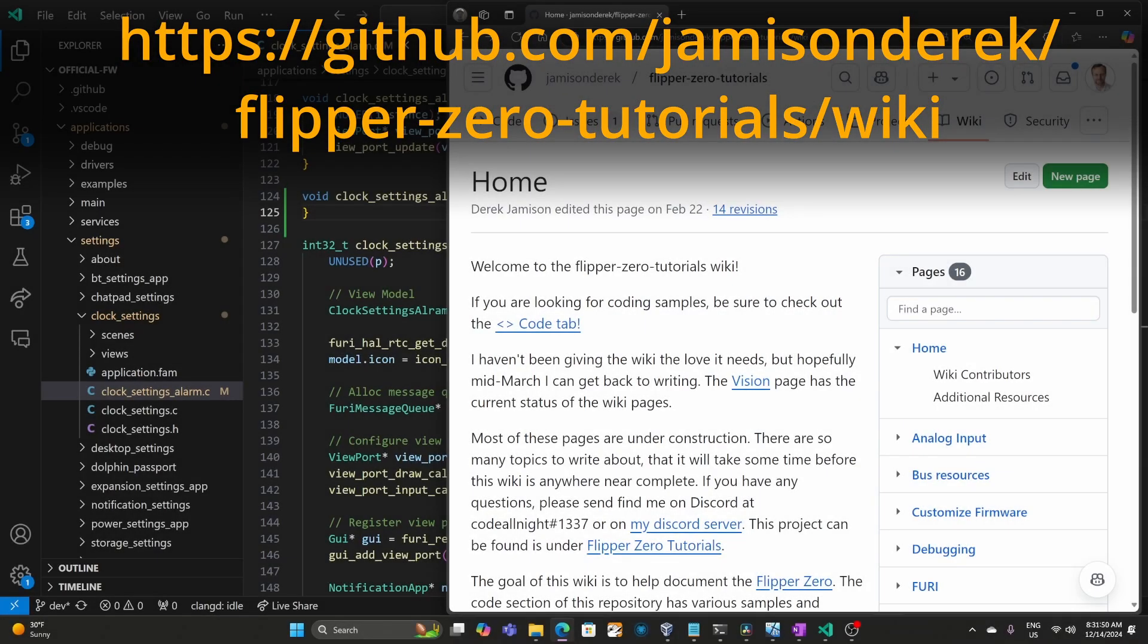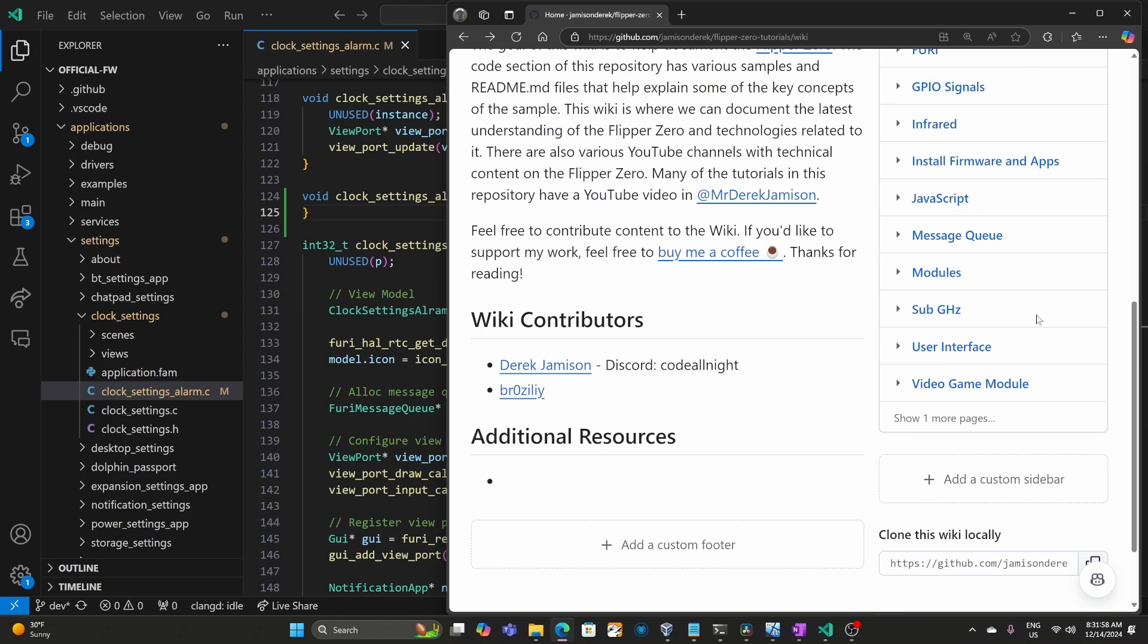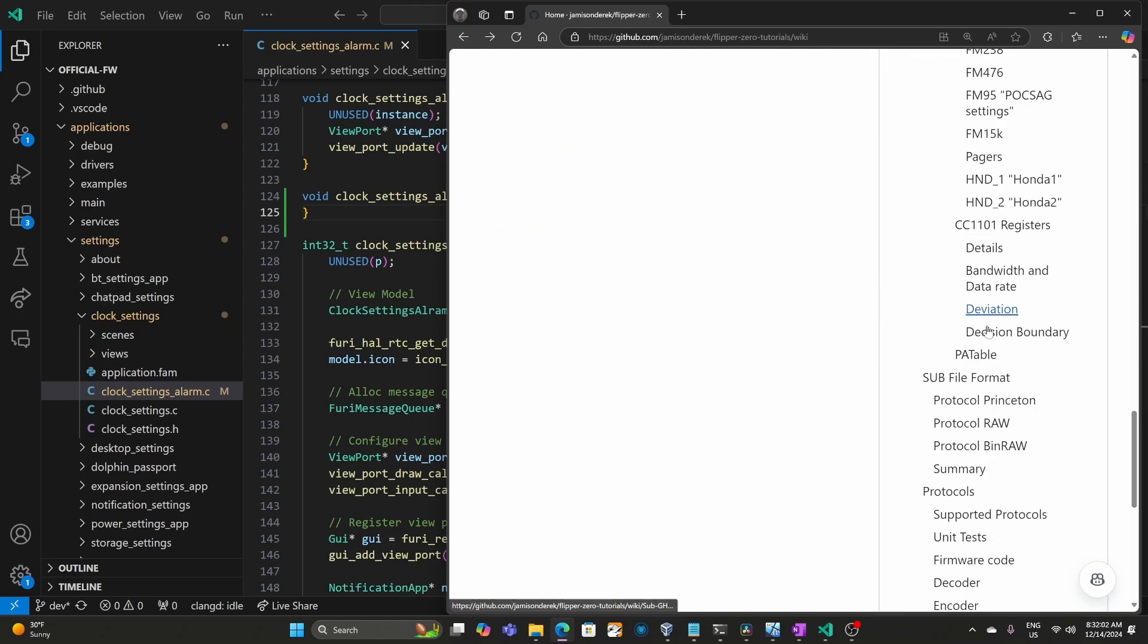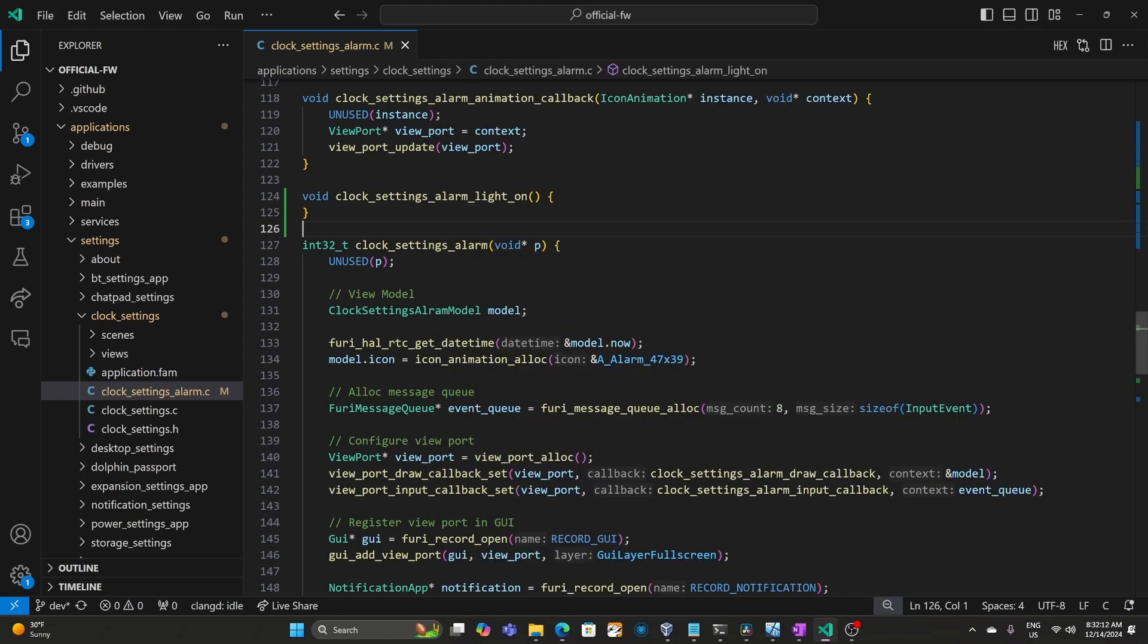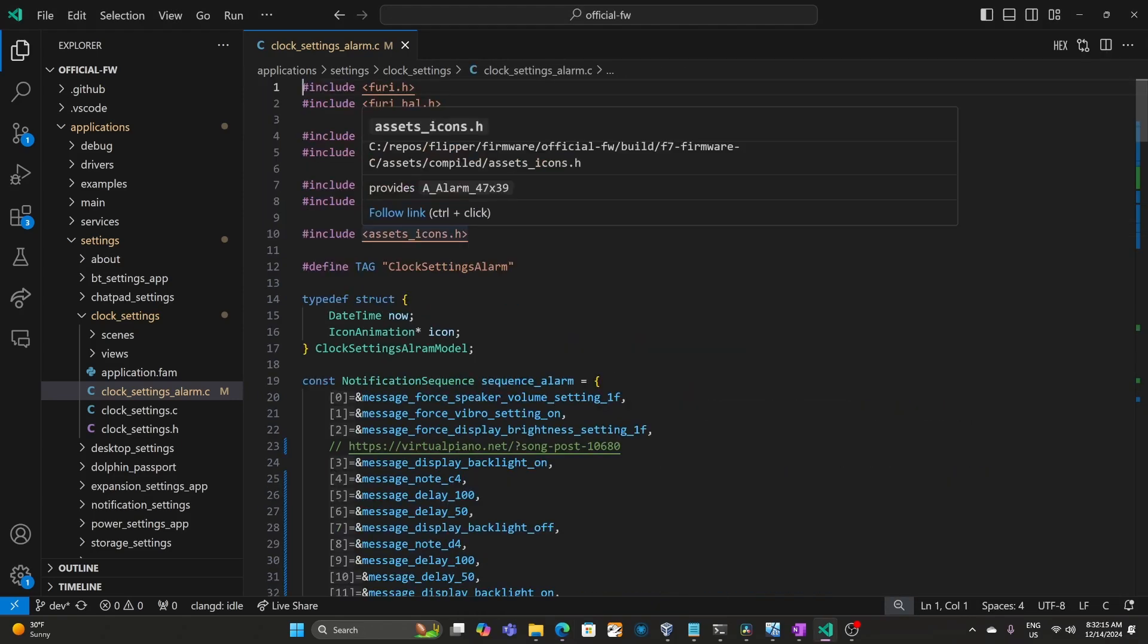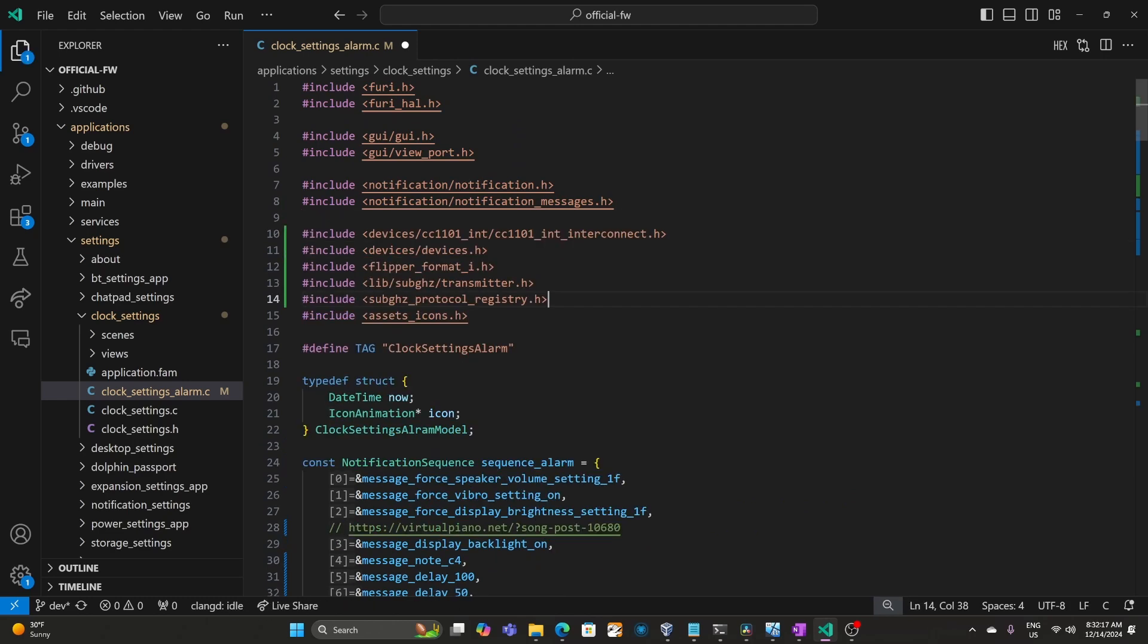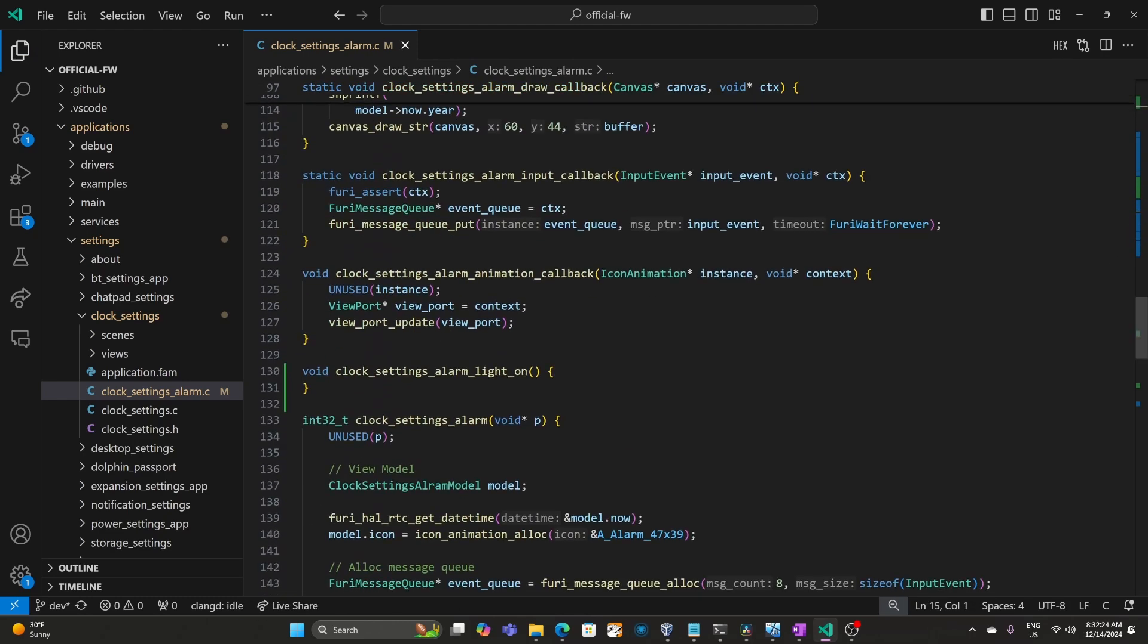I've opened my wiki at github.com/JamesonDerrick/flipper-zero-tutorial/wiki. Then we'll scroll down to the sub gigahertz section. Near the bottom of that you'll find APIs for sending asynchronous transfer. This is the mode the sub gigahertz tool uses. We'll go ahead and copy all the include statements and those go near the top of the file. We'll paste those in.